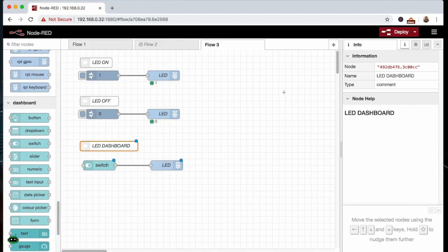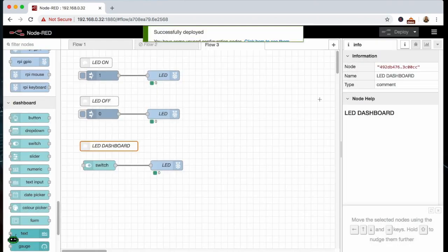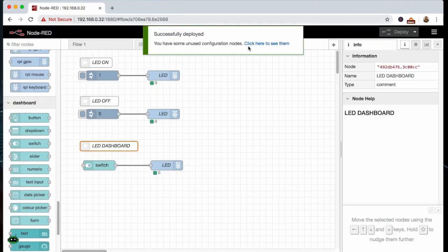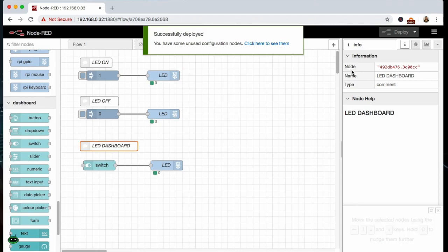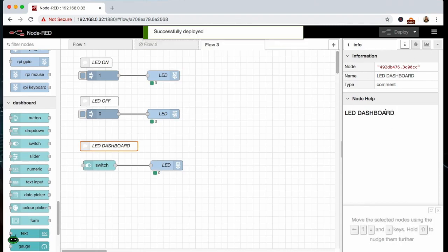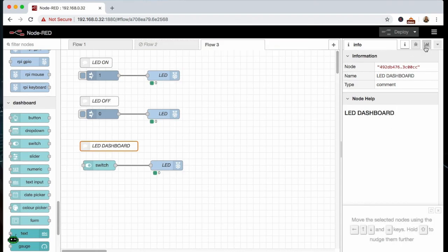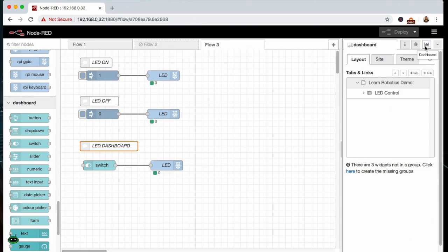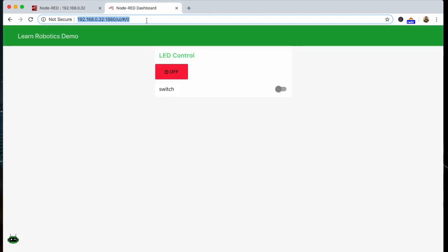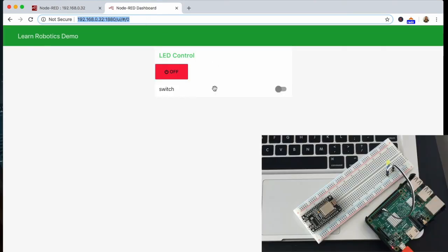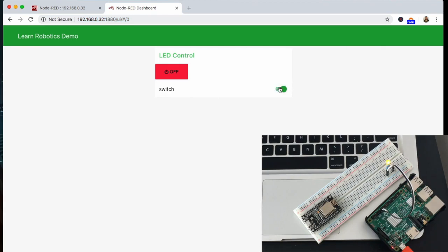Now what we can do is go ahead and deploy these nodes. And then to get to the dashboard you're just going to go into your menu bar, you're going to go up to a little chart and you can click the little arrow out. This address here is actually the user interface and you'll see that we've got ourselves a switch. And when we click it, it turns the LED on, and when we click it again it turns the LED off.